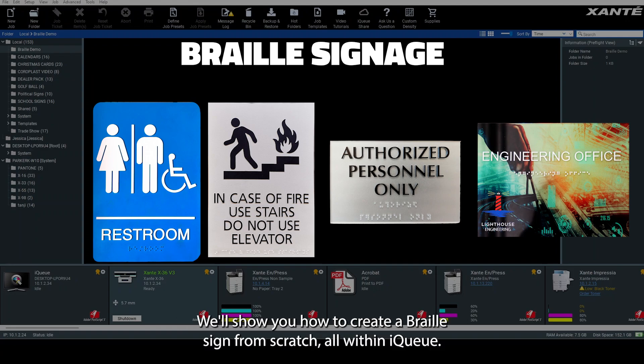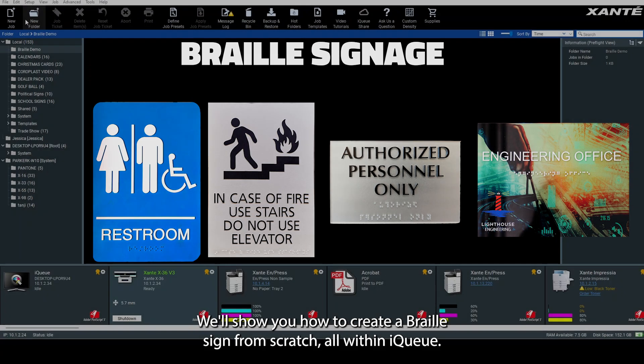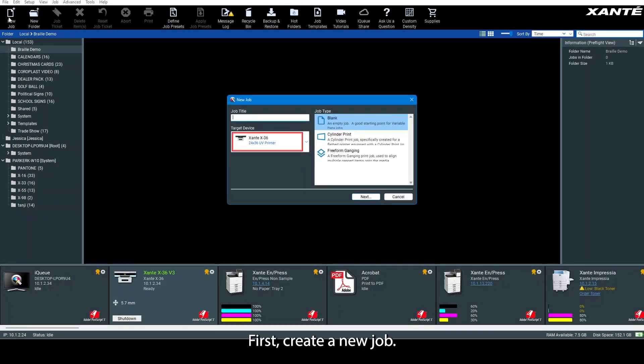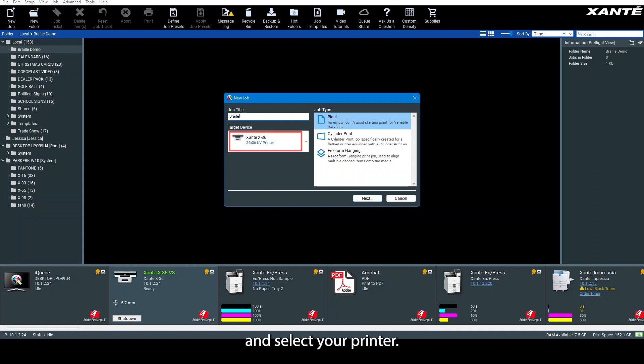We'll show you how to create a braille sign from scratch, all within IQ. First, create a new job, give it a name, and select your printer.